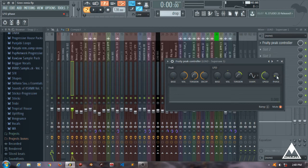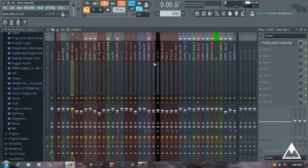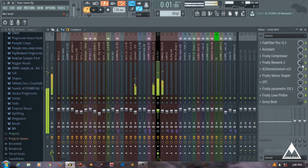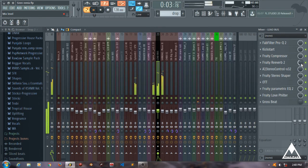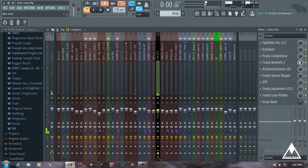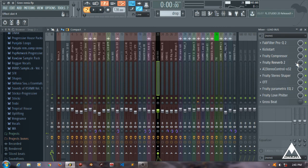You can see in your reverb that as my initial note hits, the reverb goes to half the value of the wet knob, and as my note ends, the reverb comes in. That's how you sidechain your reverb.